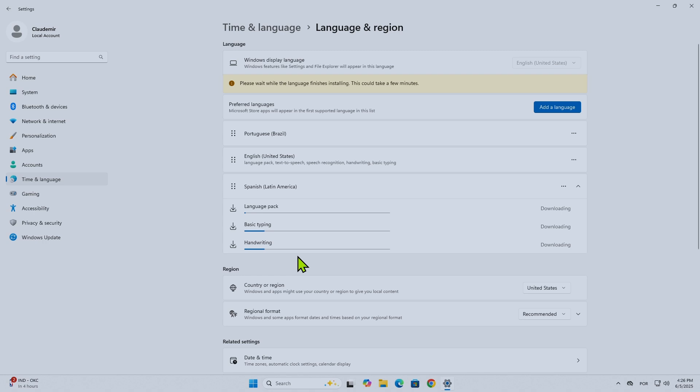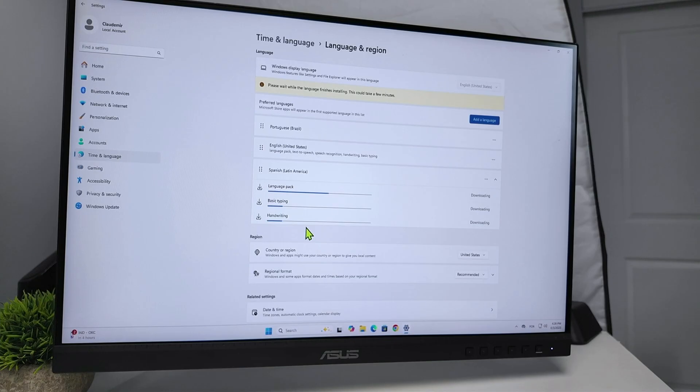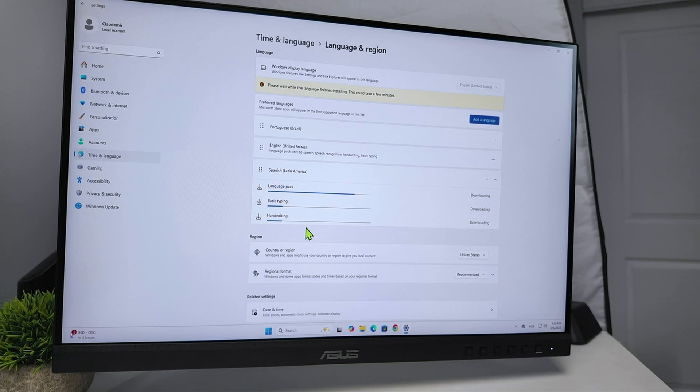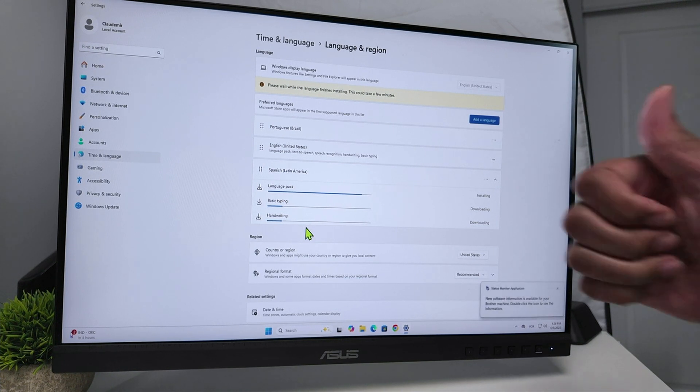So I hope this helps. That's how you can fix the problem with Windows 11 stuck on language package installation. I hope you liked this video. Please subscribe to this channel, leave your thumbs up and comments, and I'll see you in the next one.